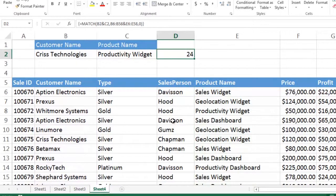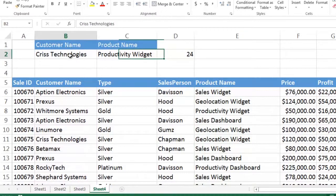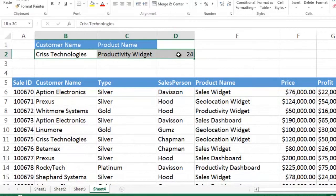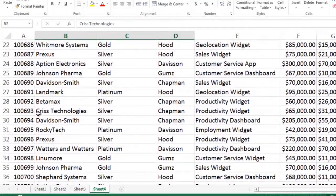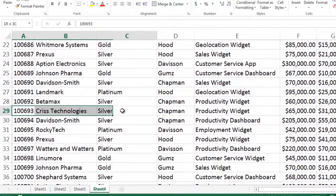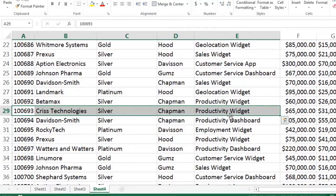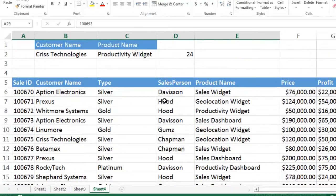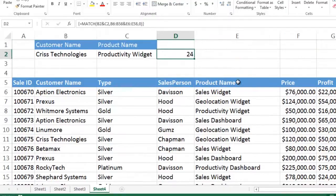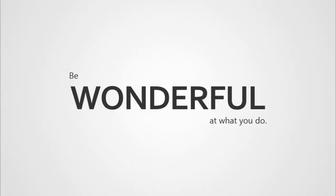So now Chris Technologies productivity widget is in the 24th row of the table, and sure enough, right down here, Chris Technologies productivity widget is in the 24th row of the table. And that is what an array function does for you. Have a wonderful day, and be wonderful at what you do.